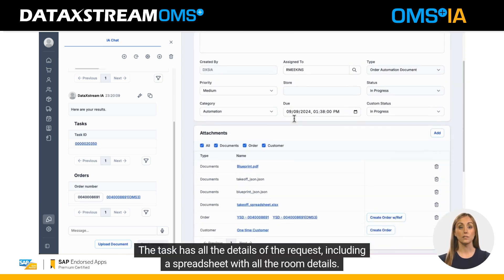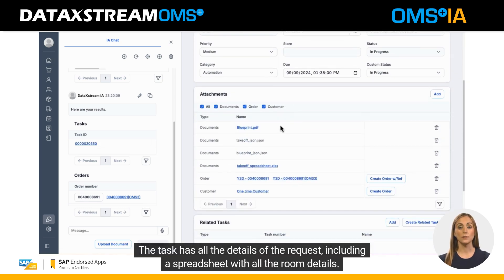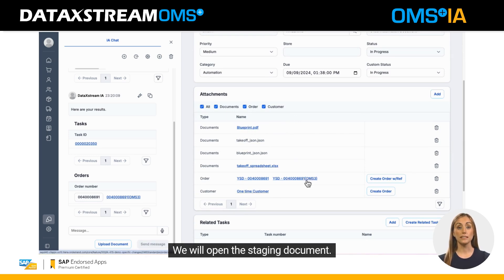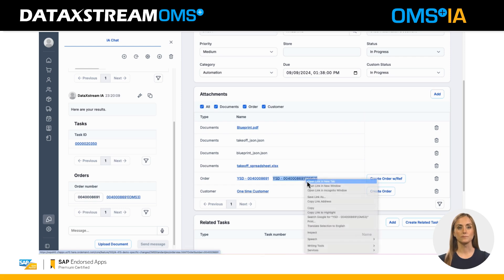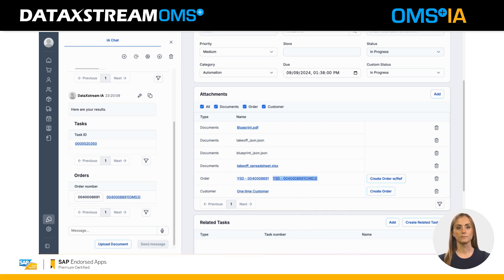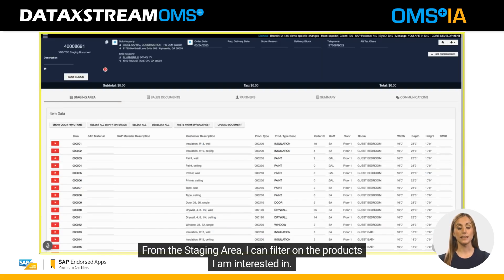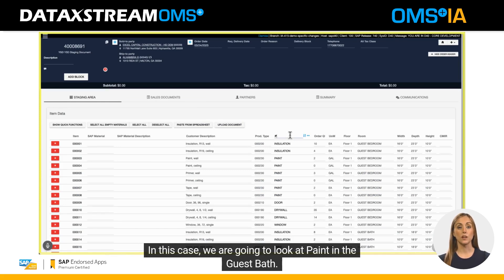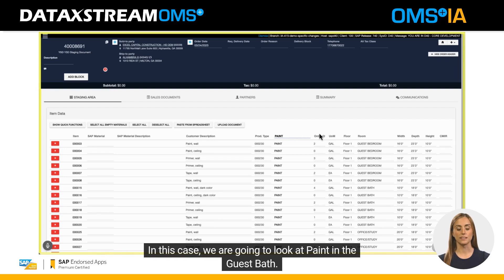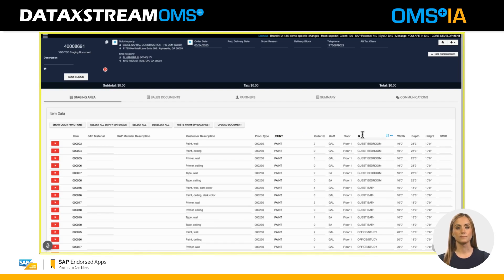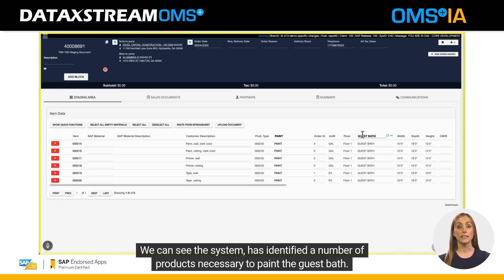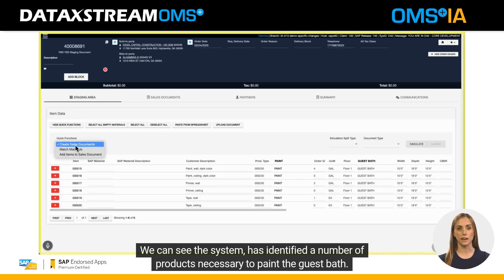The task has all the details of the request, including a spreadsheet with all the room details. We will open the staging document. From the staging area, I can filter on the products I am interested in. In this case, we are going to look at paint in the guest bath. We can see the system has identified a number of products necessary to paint the guest bath.